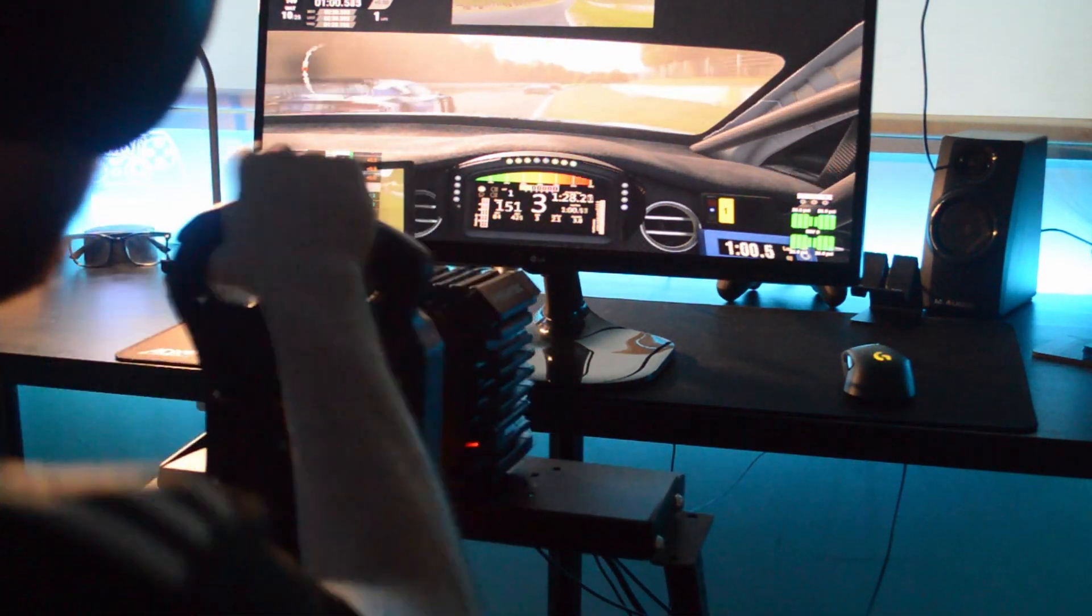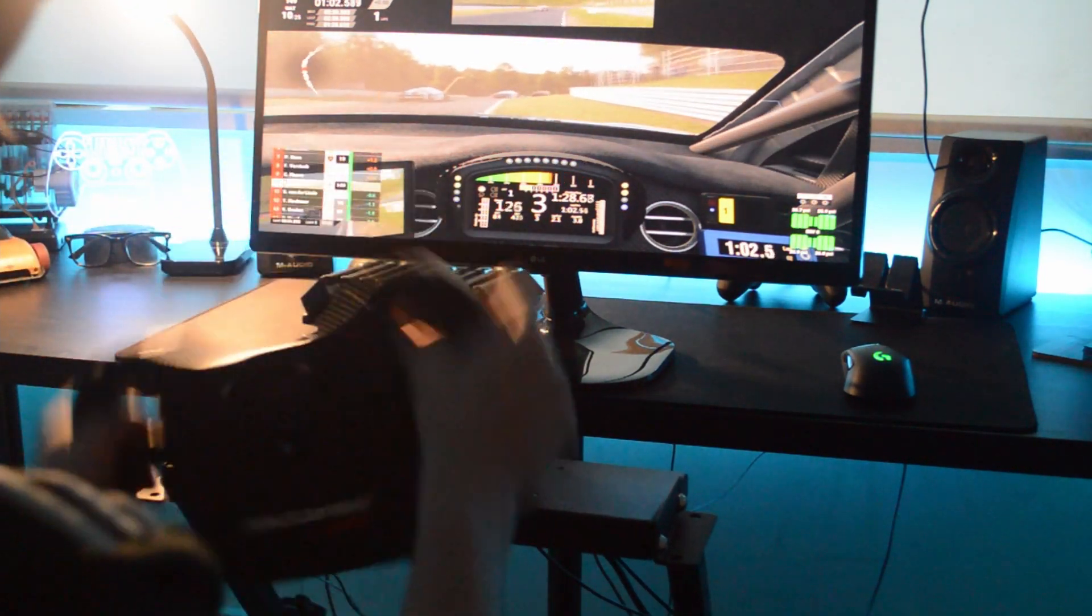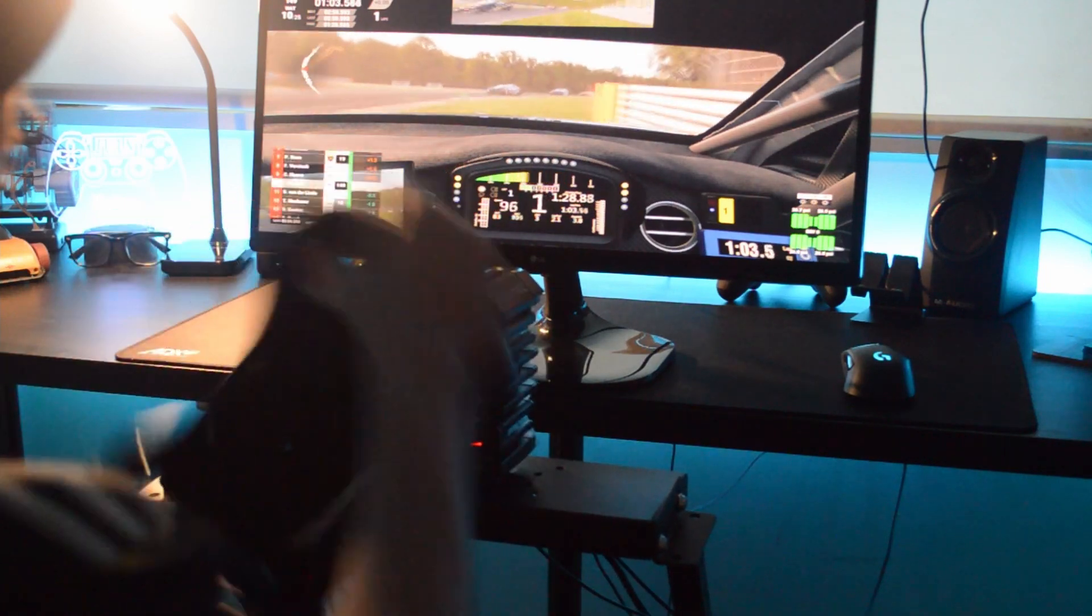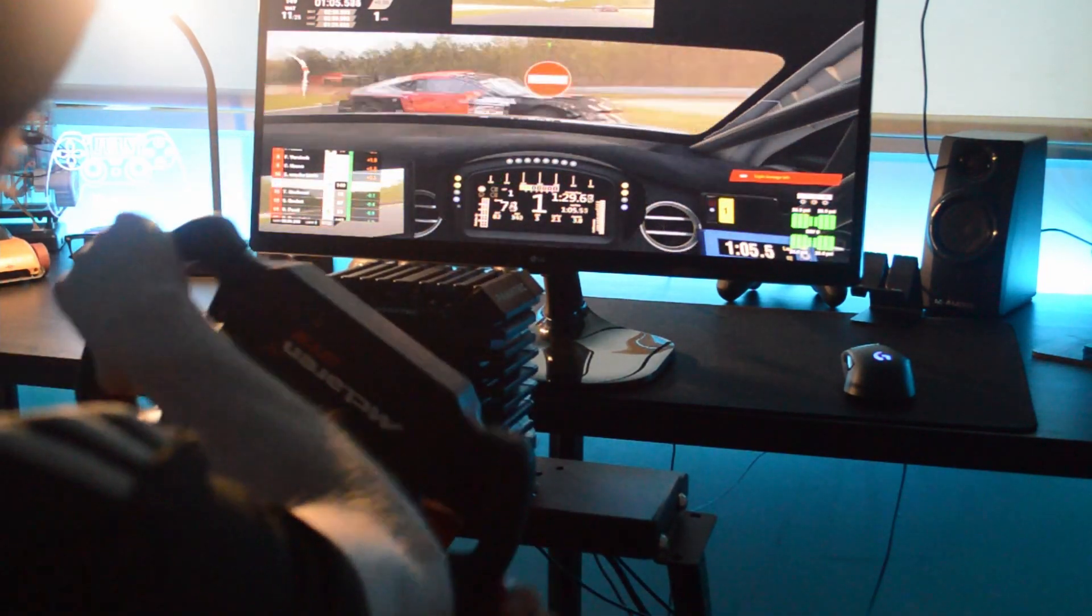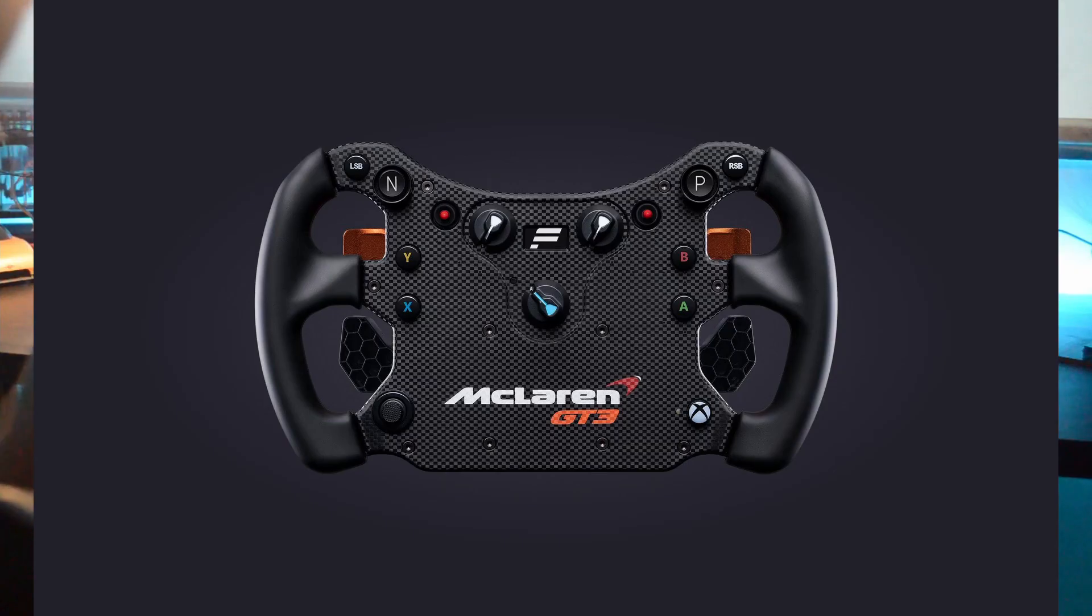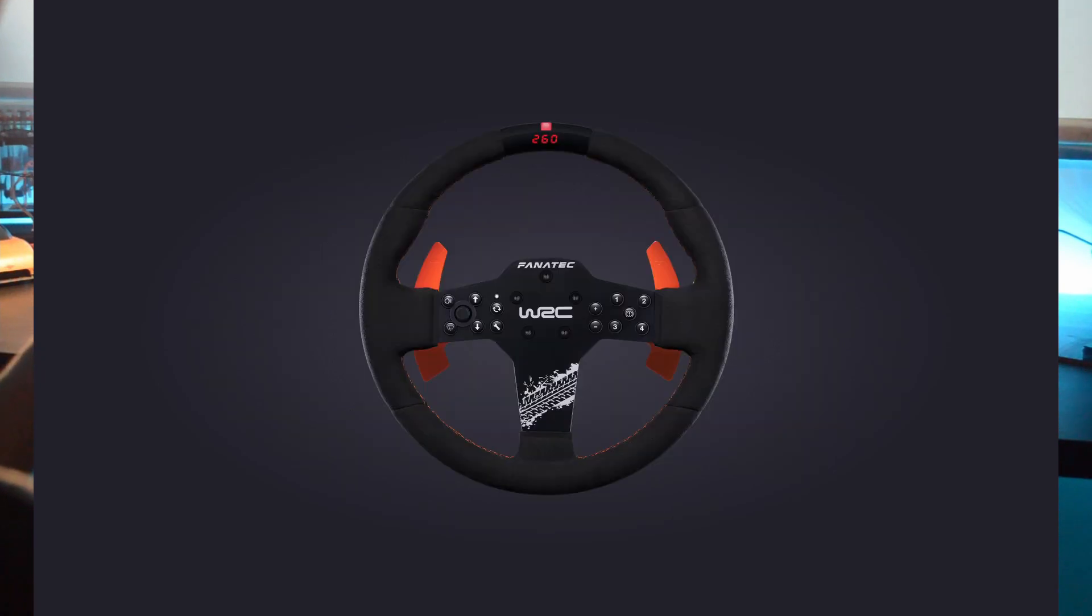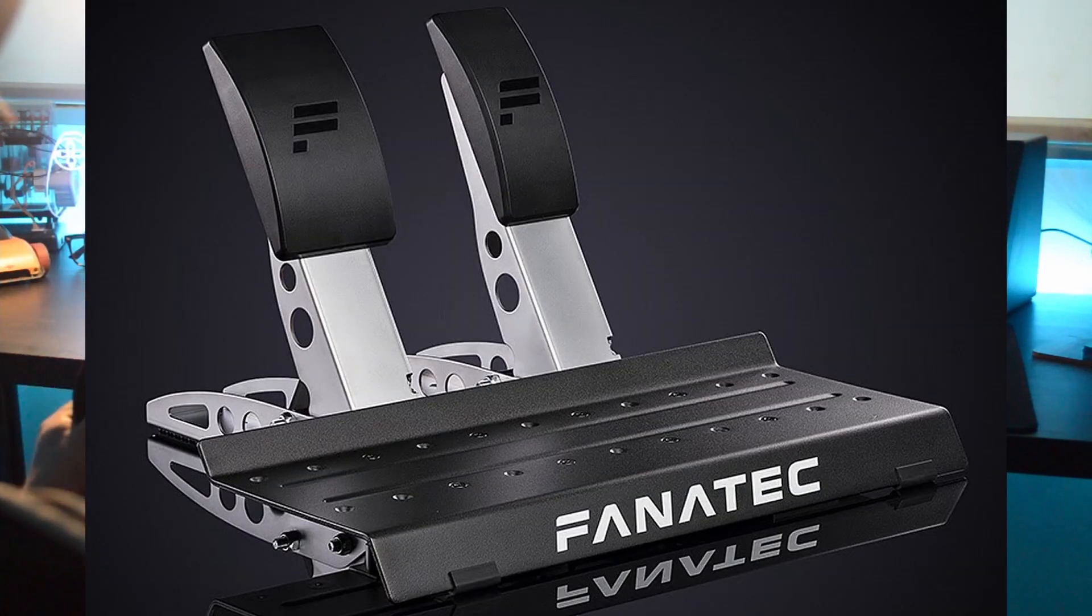But if you have the cash to spend and you want to spend a few hundred more than the Logitech, I think getting the setup I have, the CSL DD with the McLaren GT3 wheel, or if you want a round wheel, the WRC wheel, with the CSL pedals.